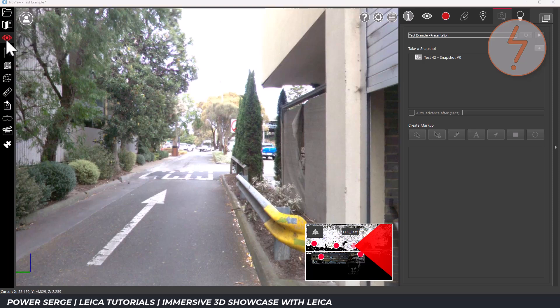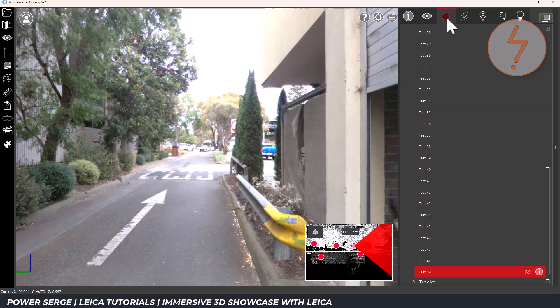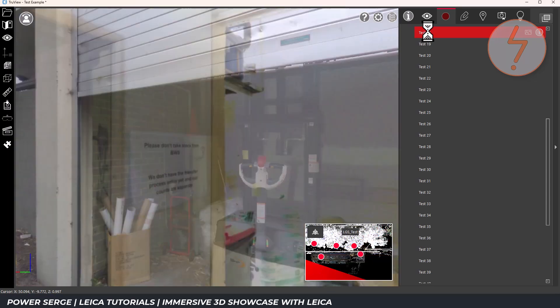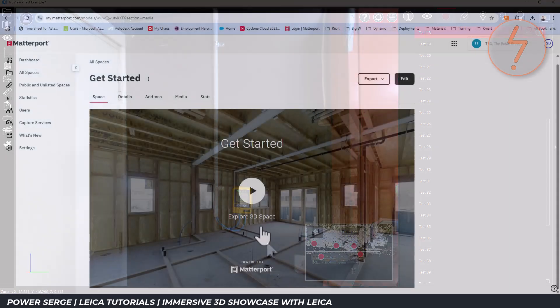Another handy way to navigate your project is through the visibility panel. While the scan map gives you a visual layout, the visibility panel lists all of your scan positions in a simple scrollable format. Each scan position is listed by name or number and you can click directly on any of these to jump straight to that location.